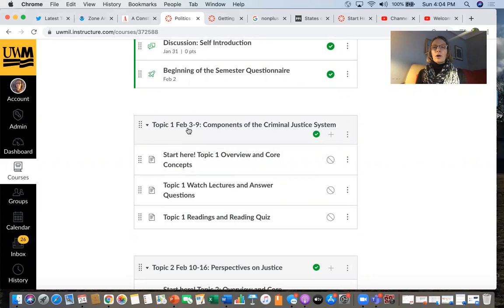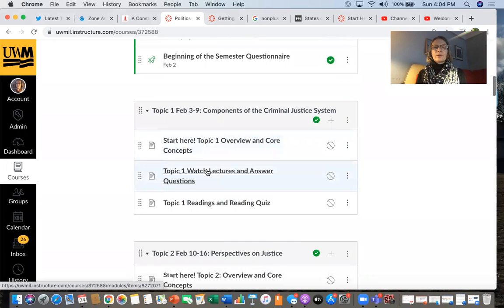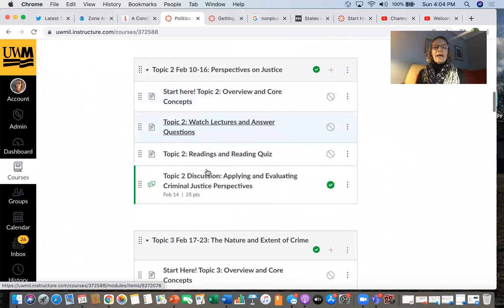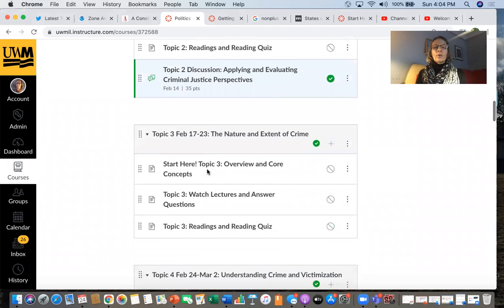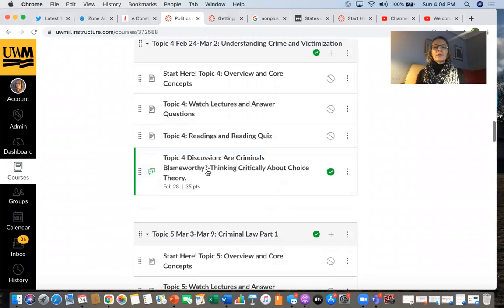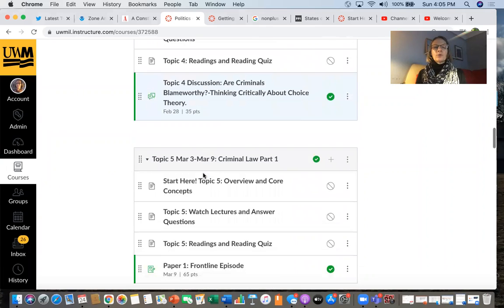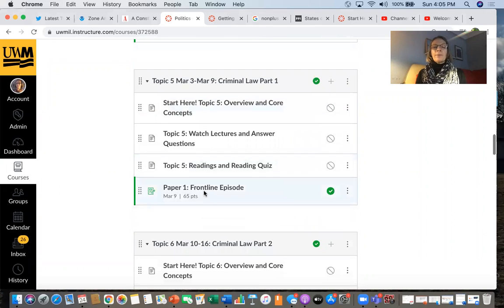All of the weeks start on a Wednesday at midnight and they end on a Tuesday at 11:59 PM. That's when at least some of your items are due, but not all of them. You'll see that is how it's organized throughout the semester. If we're having a discussion, it'll show up in the module. If you have a paper due, it'll show up in the module.